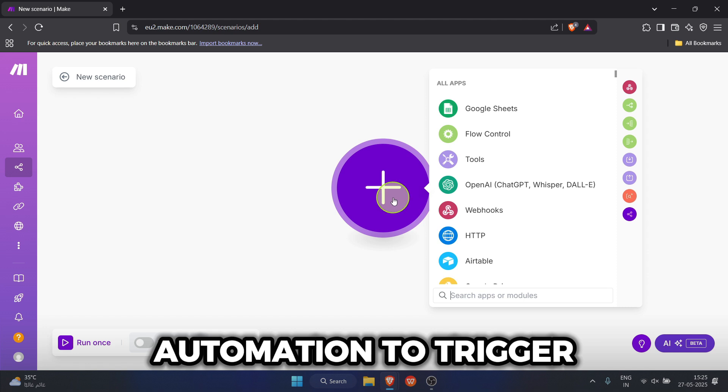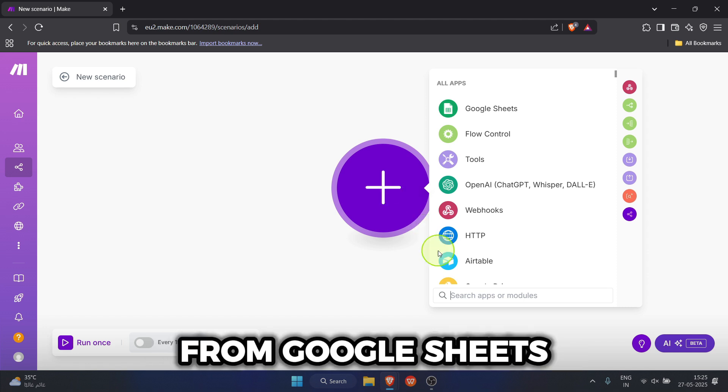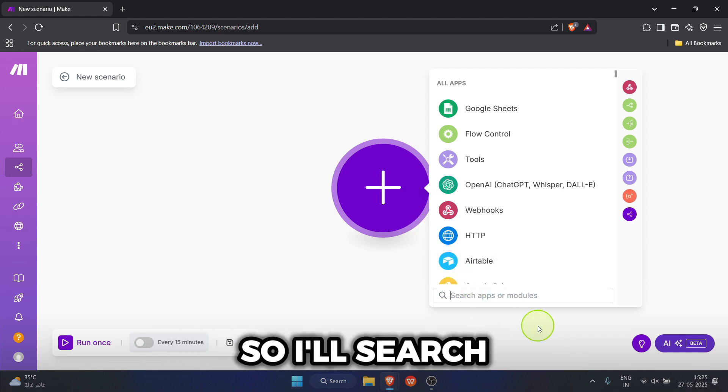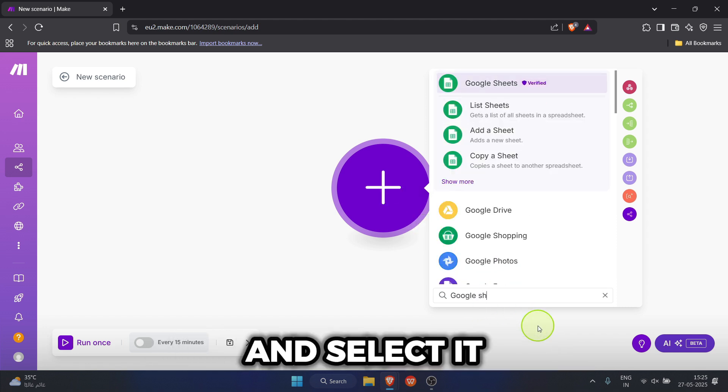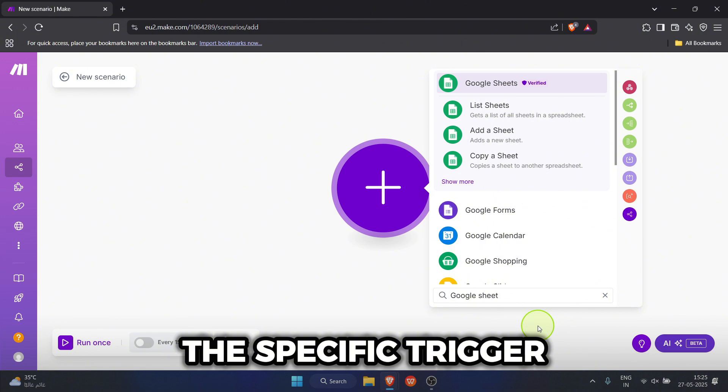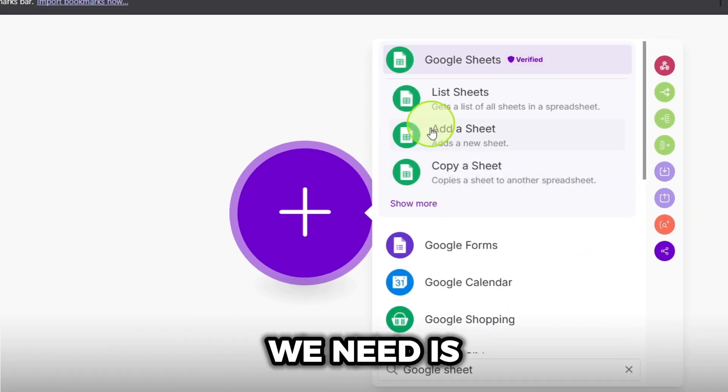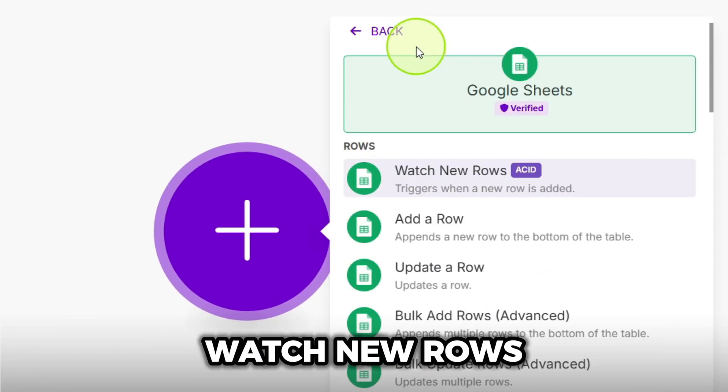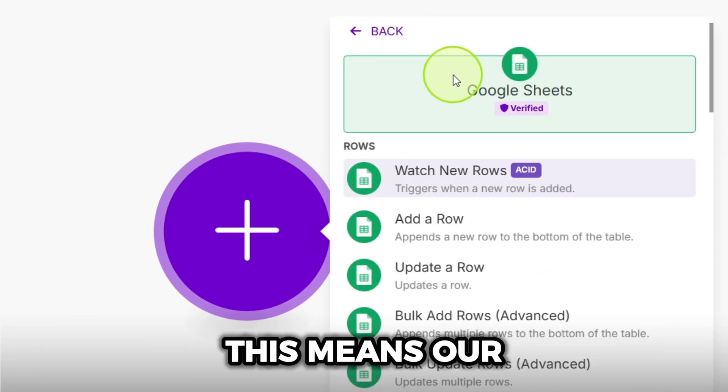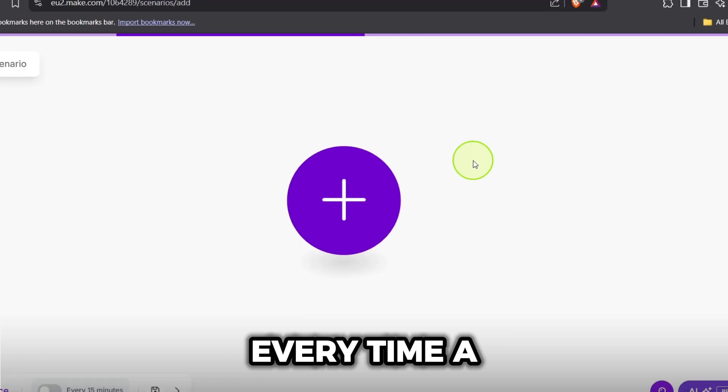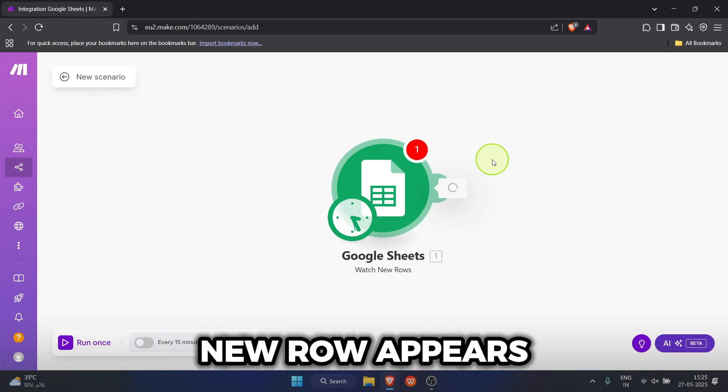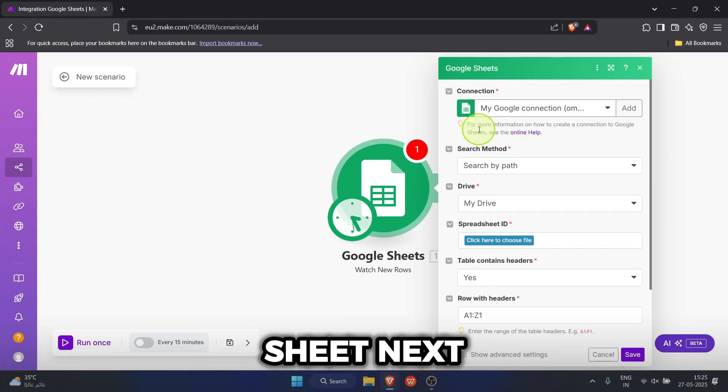We want our automation to trigger from Google Sheets, so I'll search for Google Sheets and select it. The specific trigger we need is watch new rows. This means our scenario will kick off every time a new row appears in our chosen sheet.